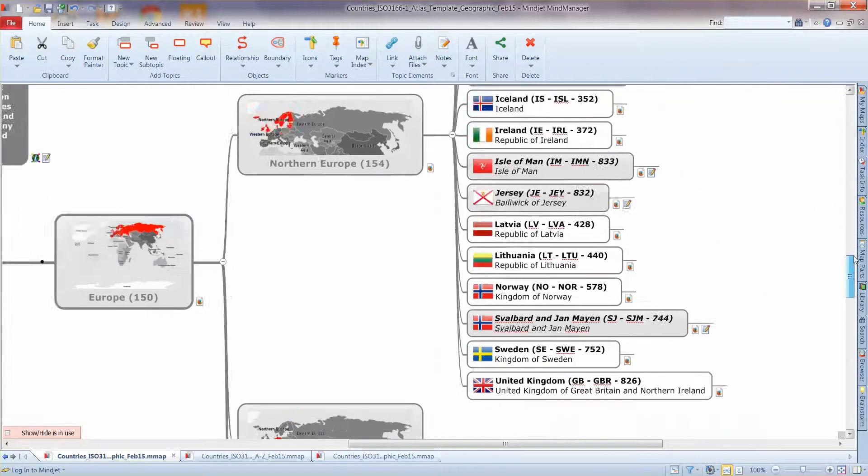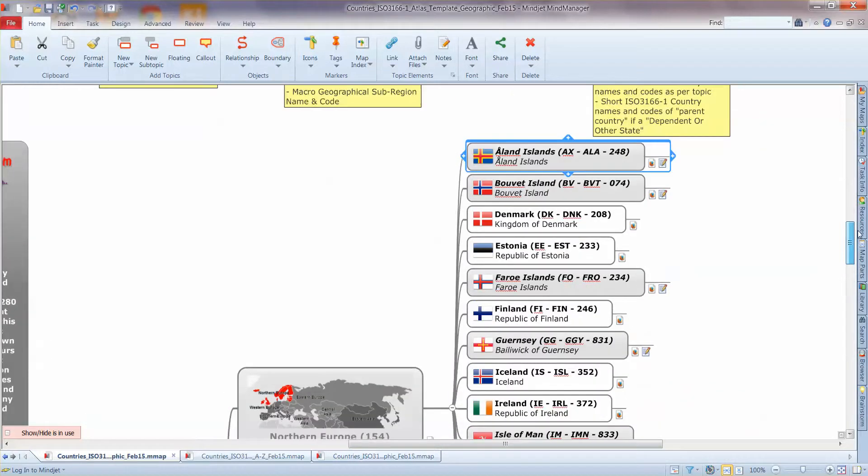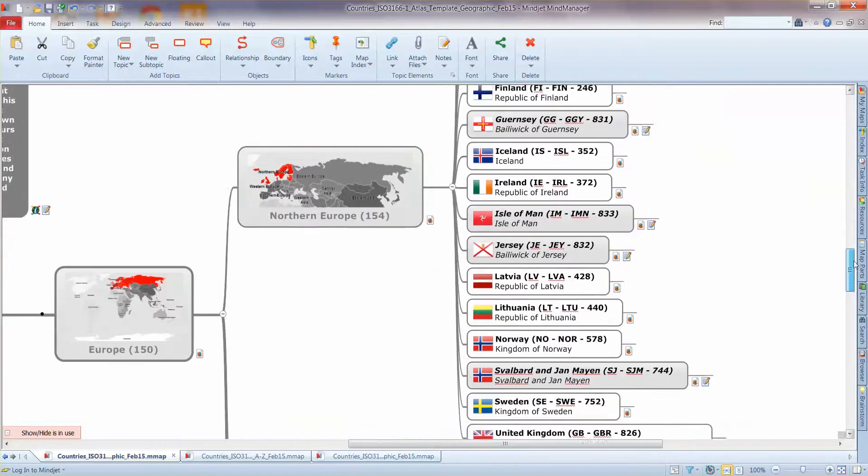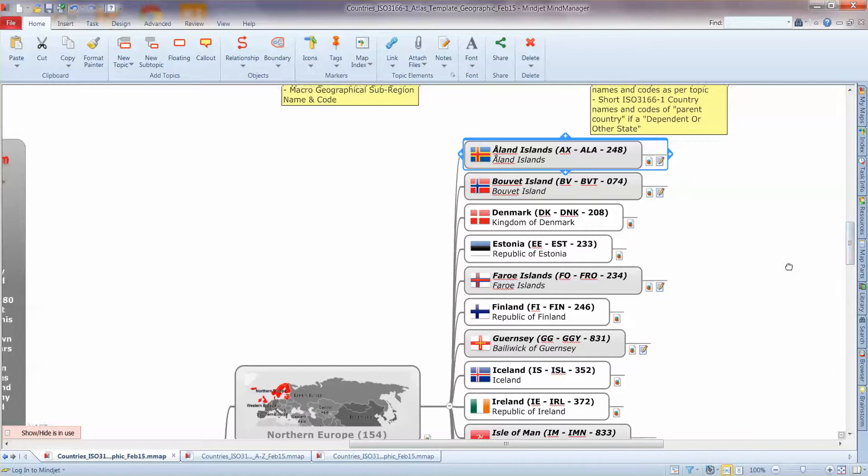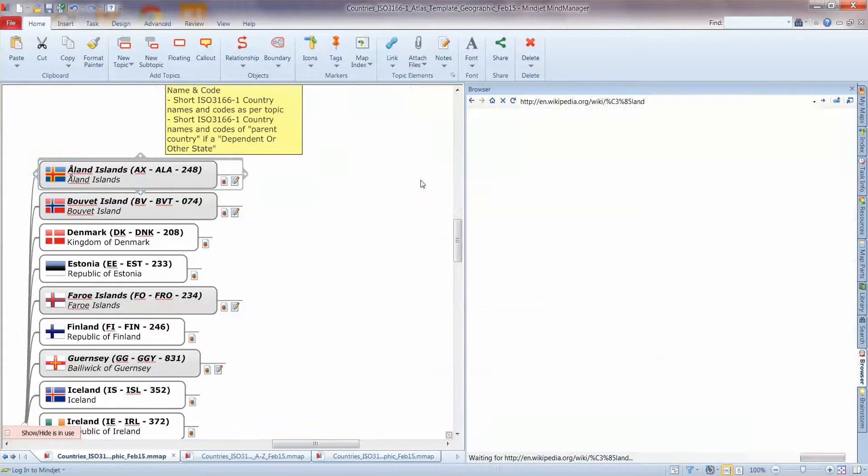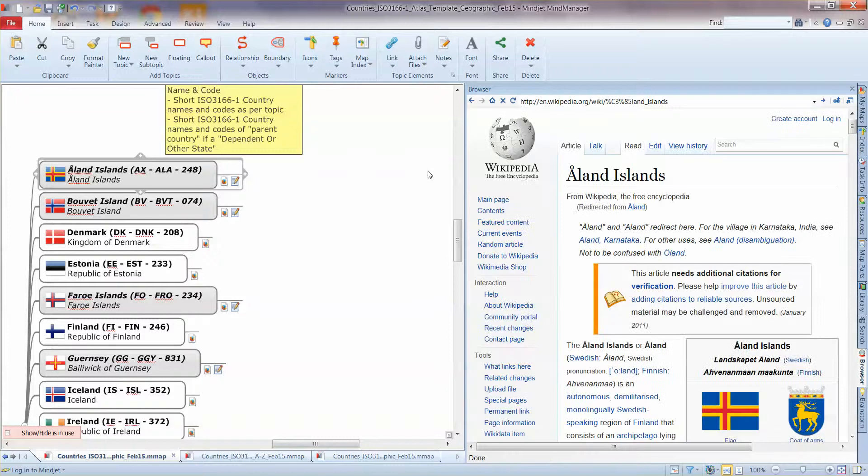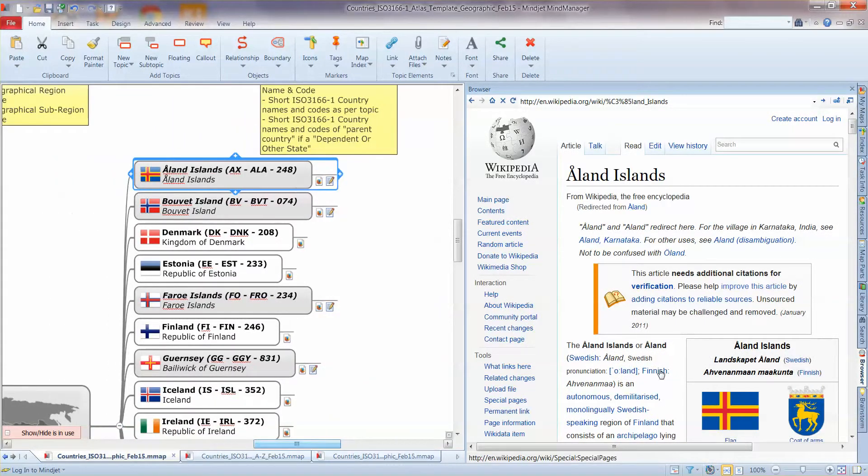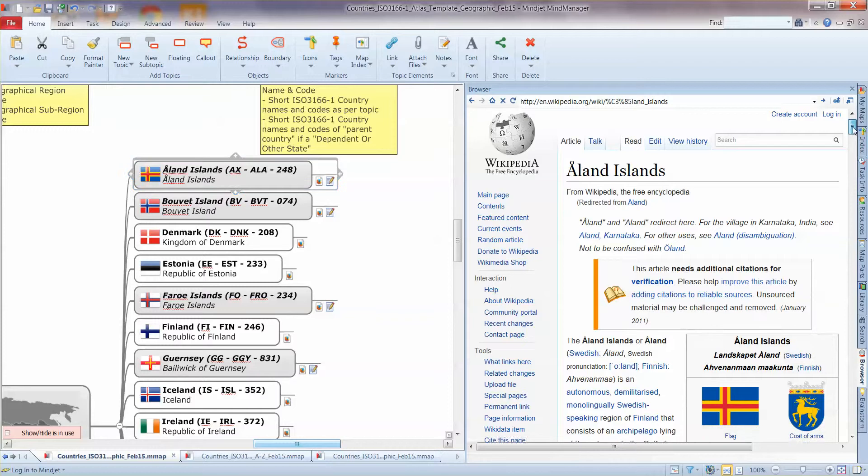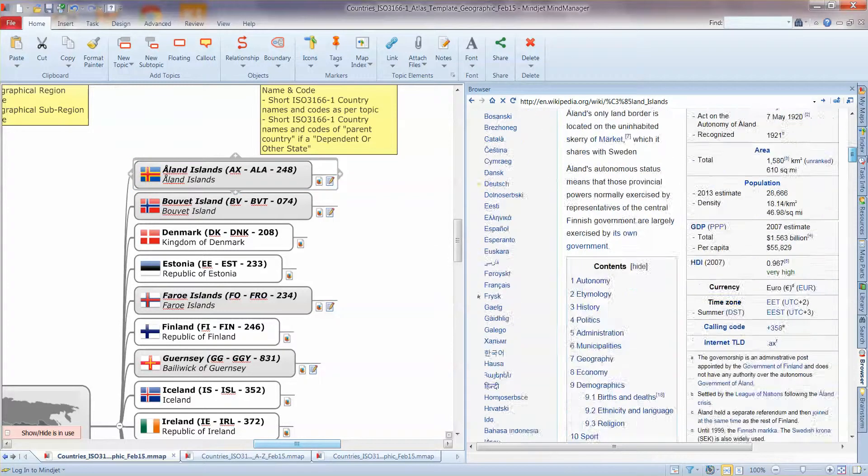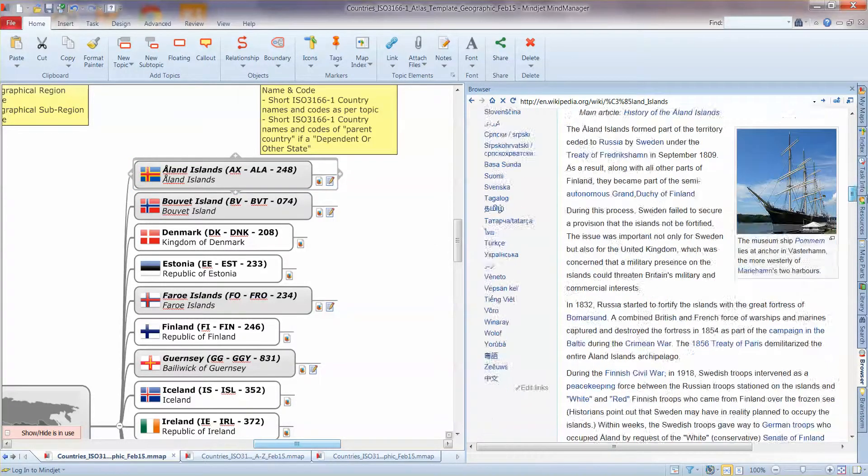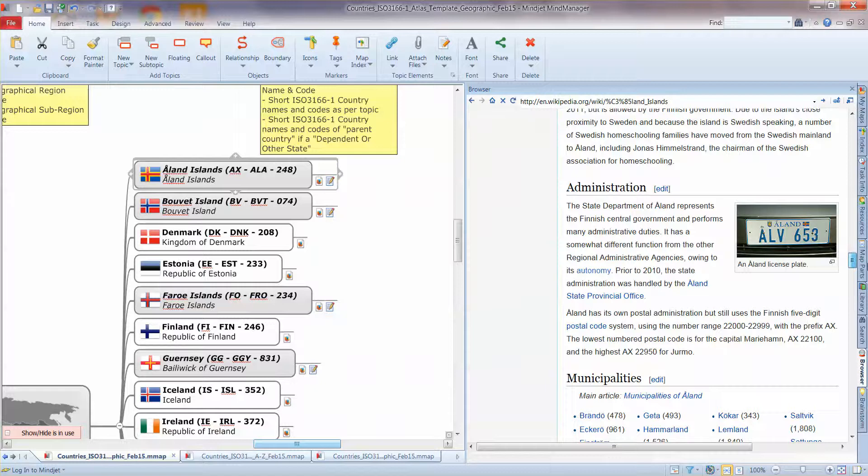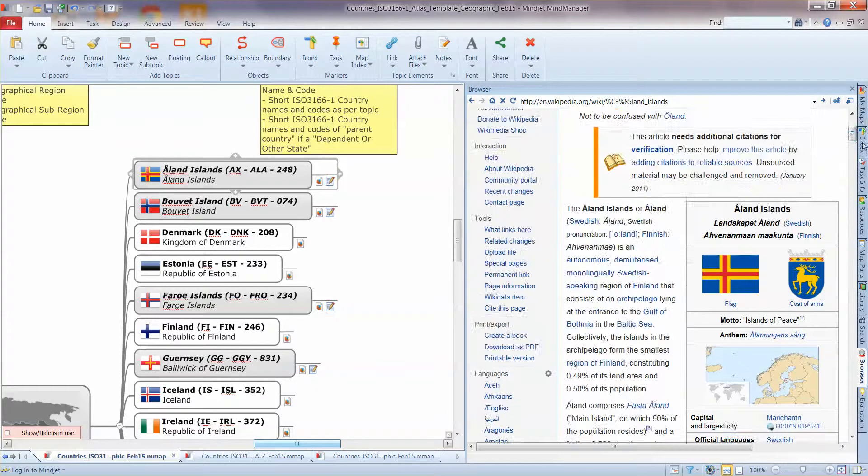So here we see our countries here. Arranged A to Z within the UN defined sub-region. And we've got a single hyperlink and that goes through to the country page on Wikipedia which is an excellent place to start. An excellent starter for 10 as an information source about the country.